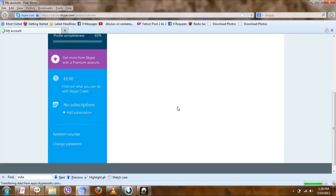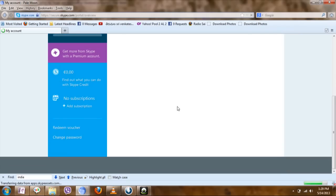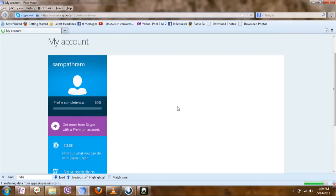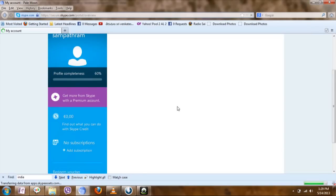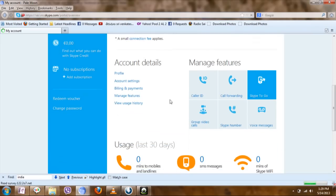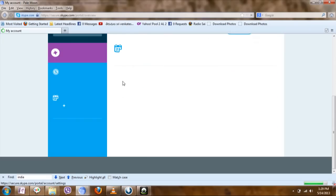Here in the bottom you can see the account details. In the account details, click on account settings.